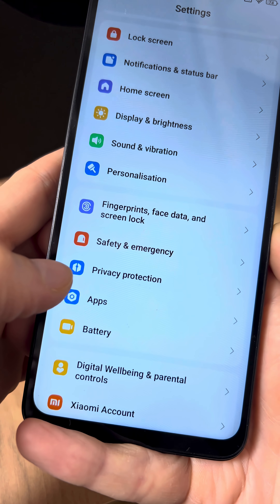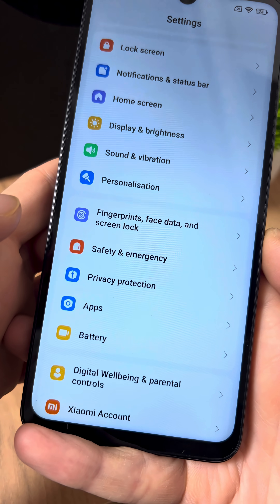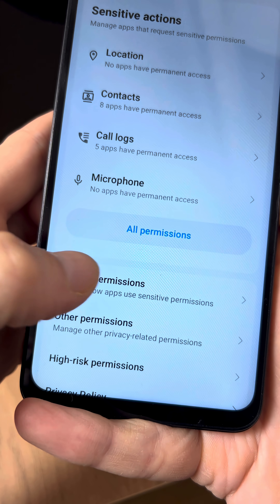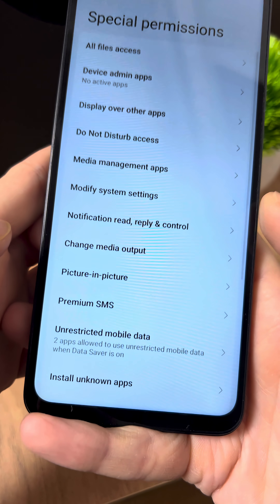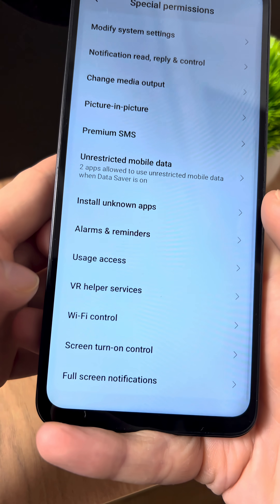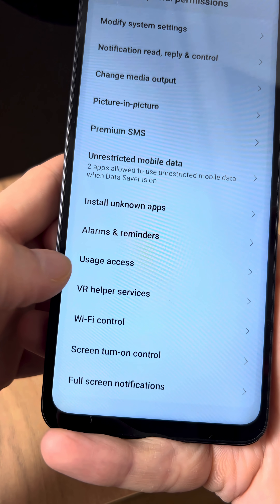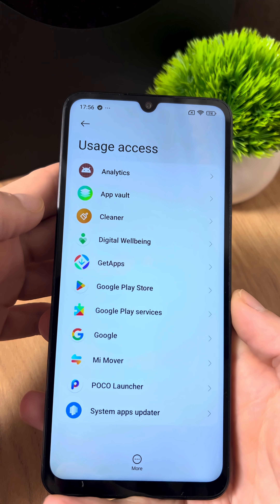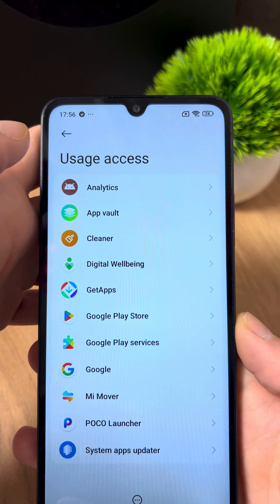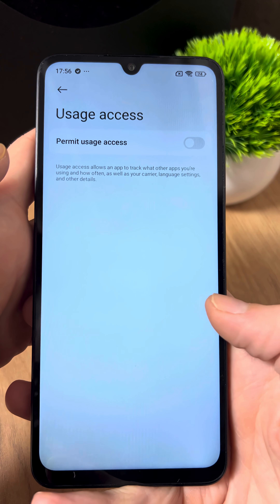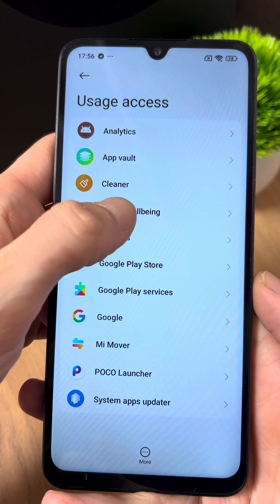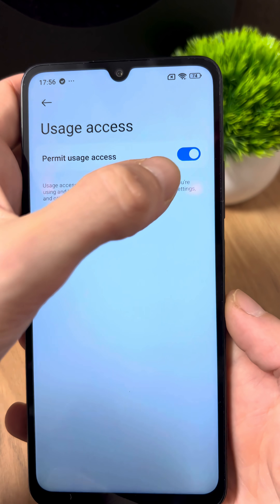That's still not all. In the settings, go to the Privacy Protection section, scroll down and tap Special Permissions, then go to the section called Usage Access, and turn off this setting for the Analytics app so that it's disabled. Next, go back, open Digital Wellbeing, and also turn off this setting.